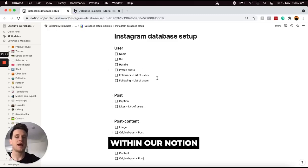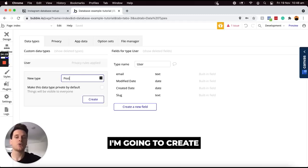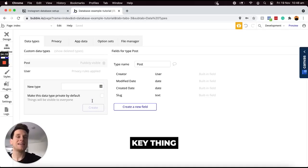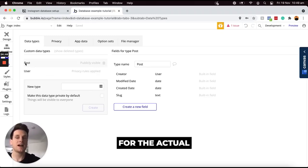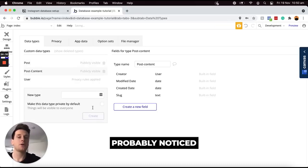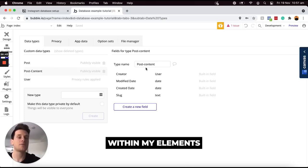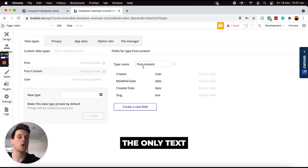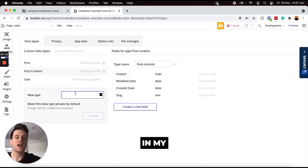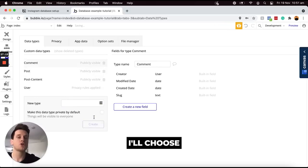Jumping back over into Bubble, I'm going to create a data type called 'post'. One key thing I really want to point out is that when you're creating a data type you should most likely never use a plural for the actual name — so I have 'user', 'post'. I'm then going to add in 'post-content'. You've probably noticed I like to add a dash between any two words within my database — this just allows me to recognize the data type easily because it's the only text with a dash between two words. Finally I'll add my last data type, 'comment'.